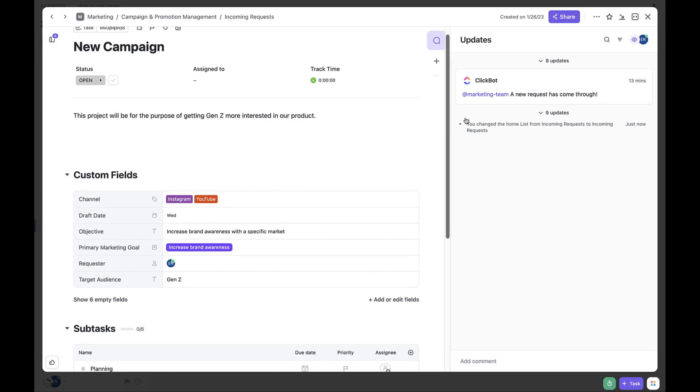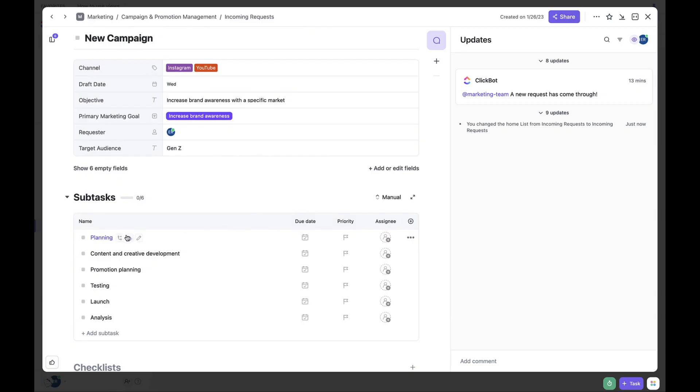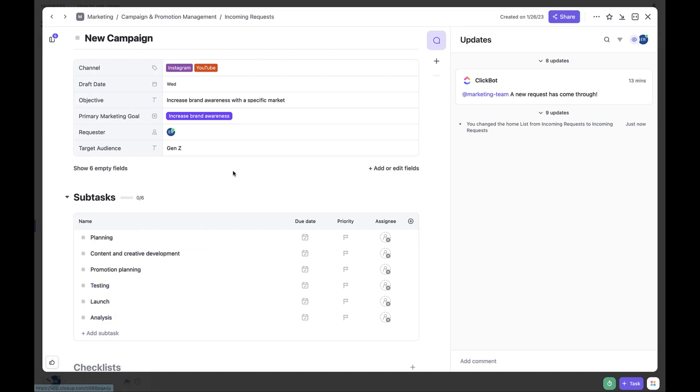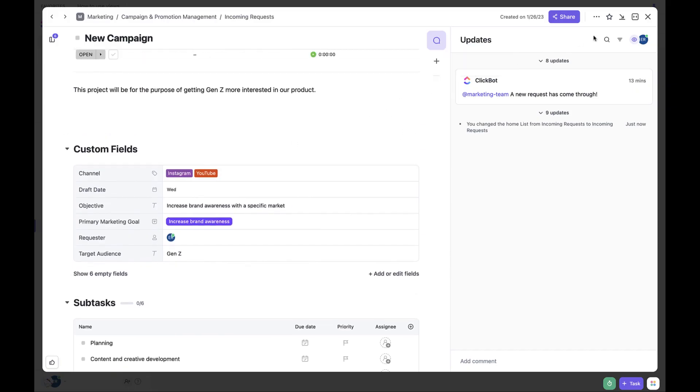Now it is the responsibility of the process owner, project manager, or traffic manager to review and update the project details. To do this, you can review the task custom fields. So let's go ahead and review the fields together and make sure everything is correct and nothing is missing.